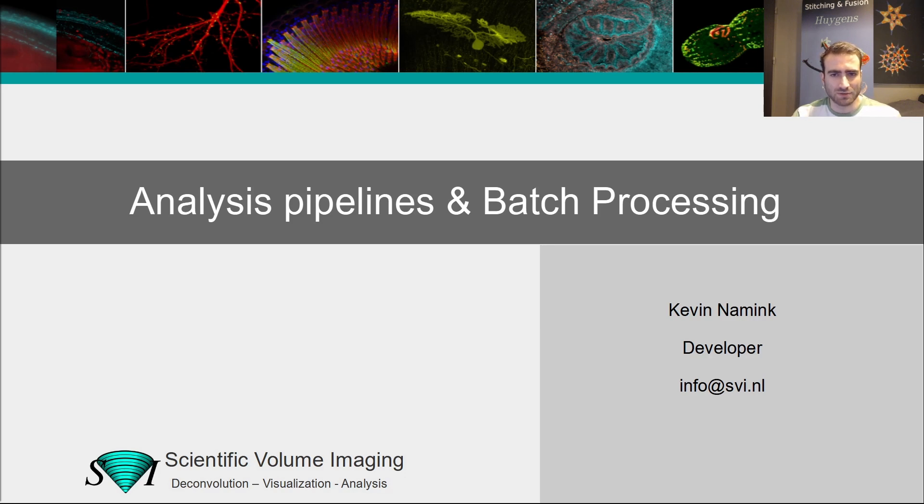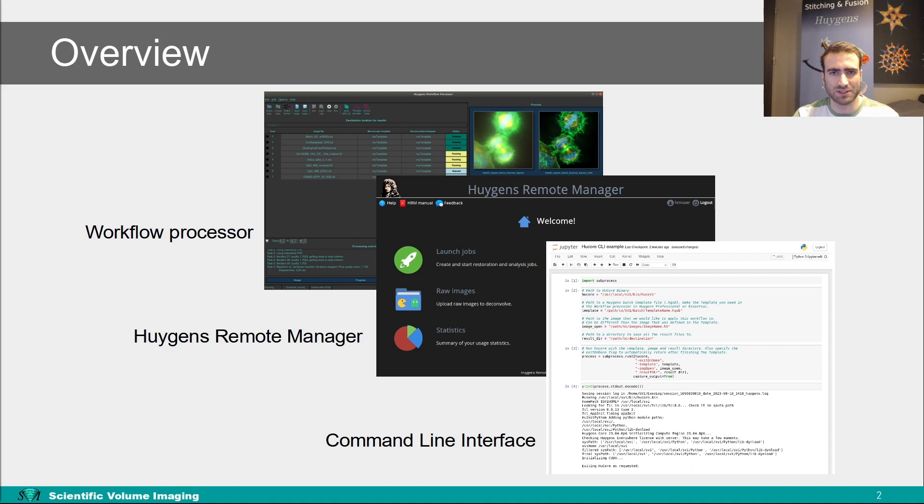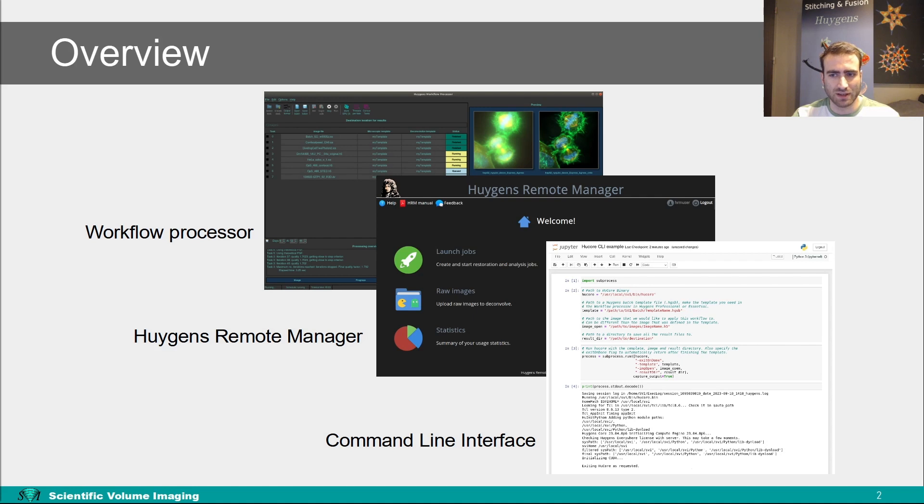First I'll show the workflow processor, one of our batch processing tools in Huygens, the other one being the batch express. Then I will show the Huygens remote manager or HRM, a web-based interface for using Huygens. Lastly I'll show the new Huygens command line interface, a way to include the processing options from Huygens more easily in your own scripts and workflows.